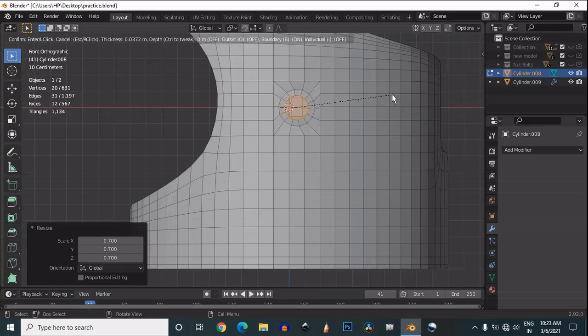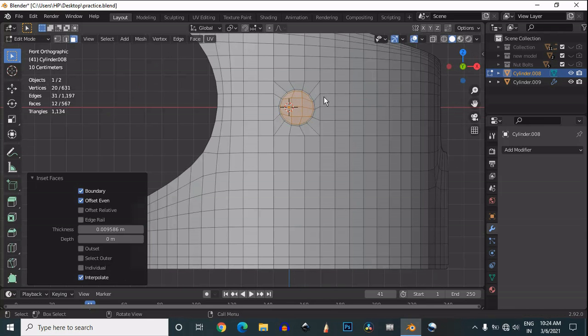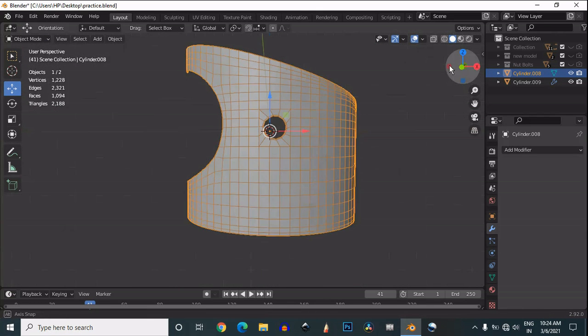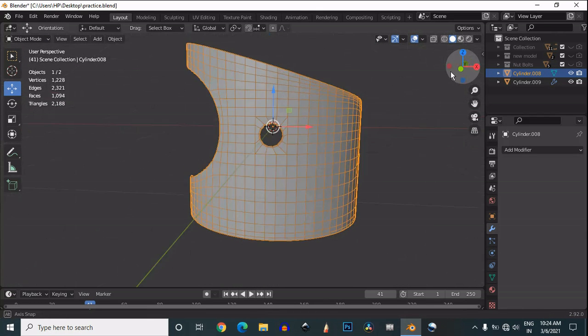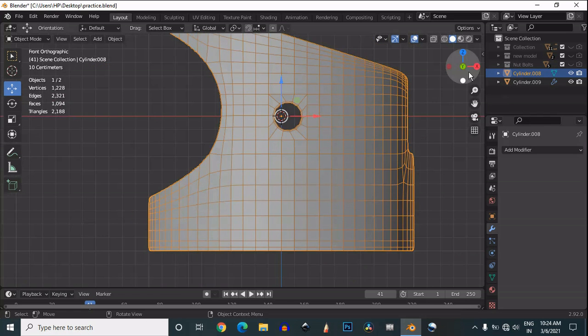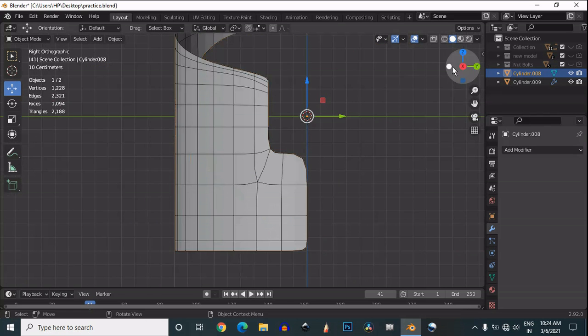Then use the loop tool and insert this face as simple. You can see I have created this boolean, and after that I have deleted those faces.